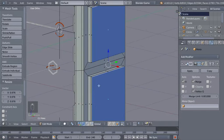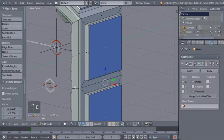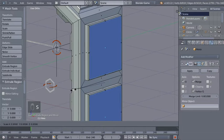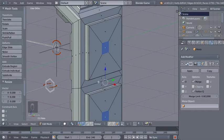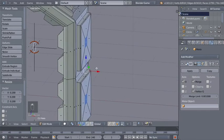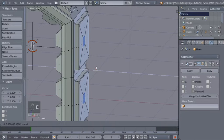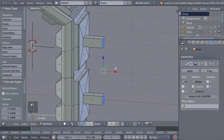Now E for another extrusion here, right mouse button click again, and S to scale the extruded faces down at about here. Time for a final extrusion — hit the E key and extrude out at about here.